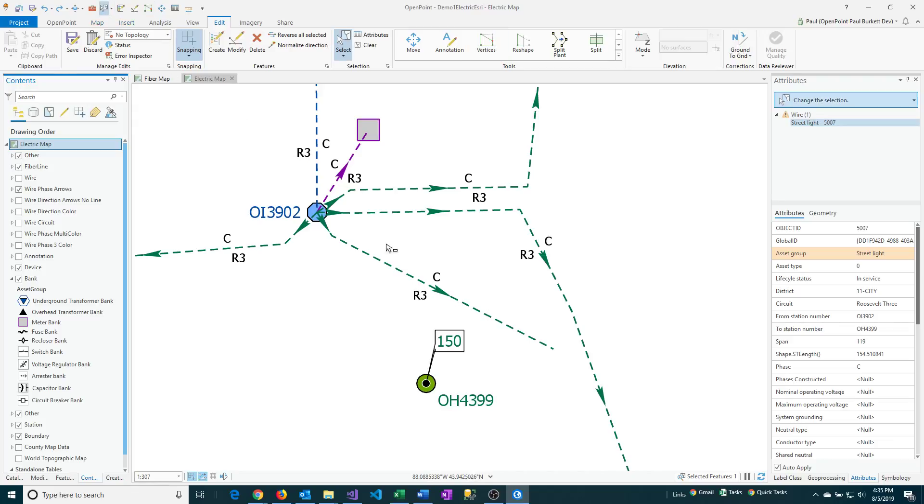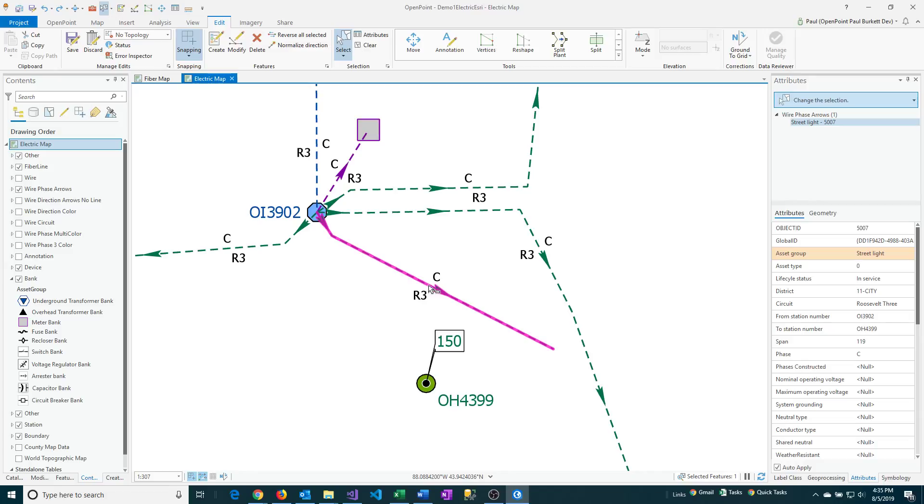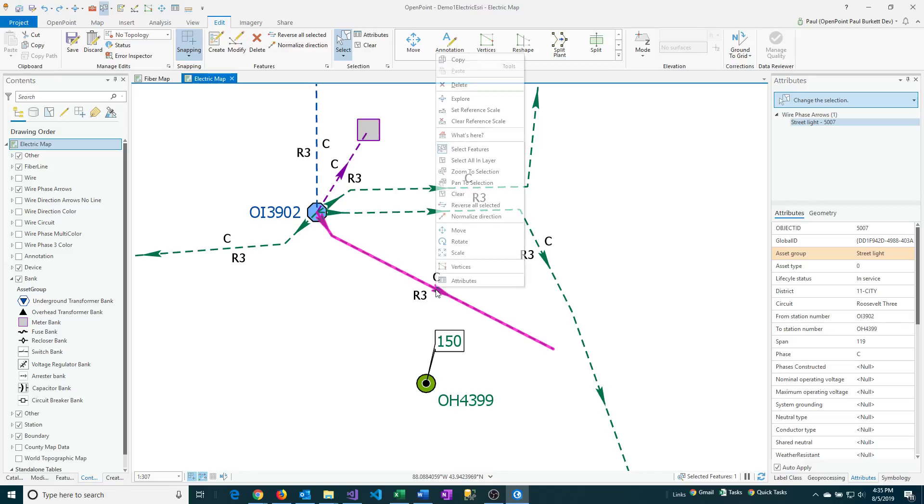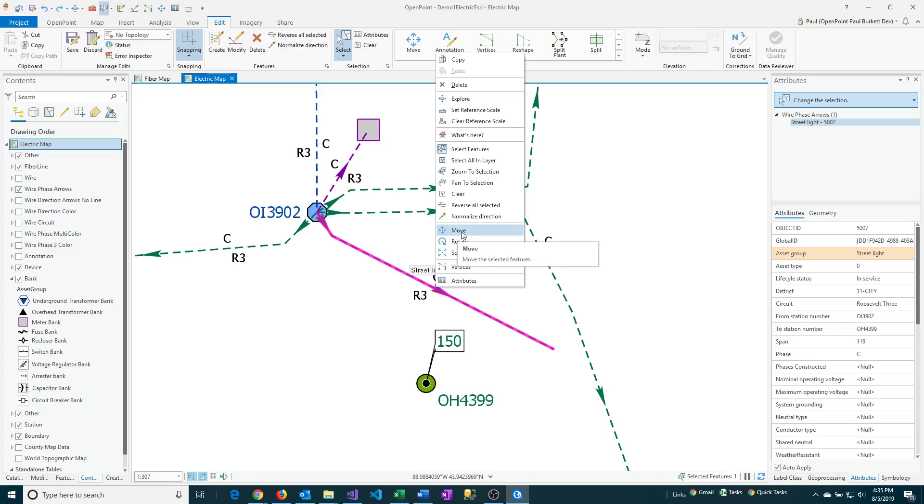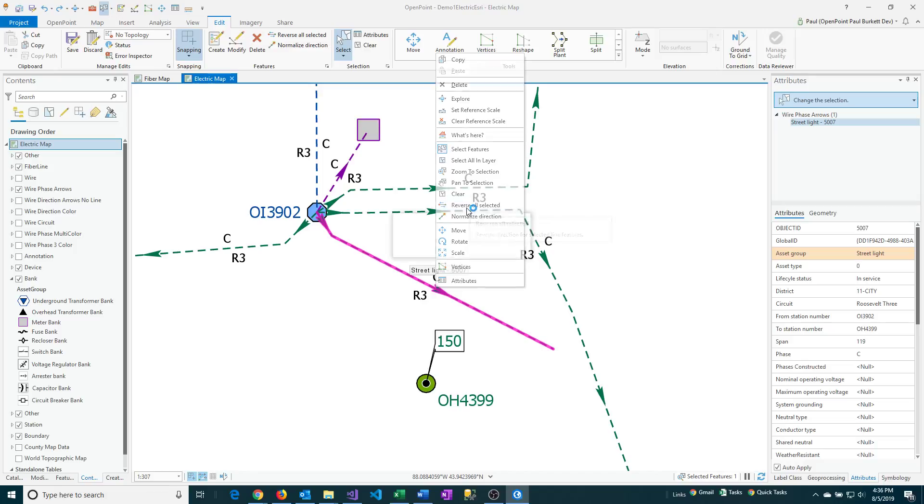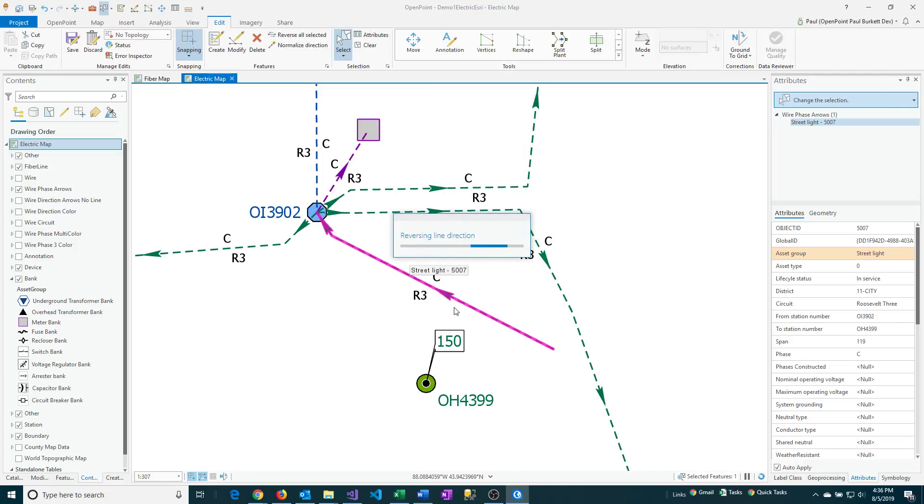So, again, you select the line and you can then right-click on that. And then you can say Reverse All Selected, and that will work for a single one of these lines. Or if you had multiples selected, then it will also do multiples all at once. That's an OpenPoint-specific option.